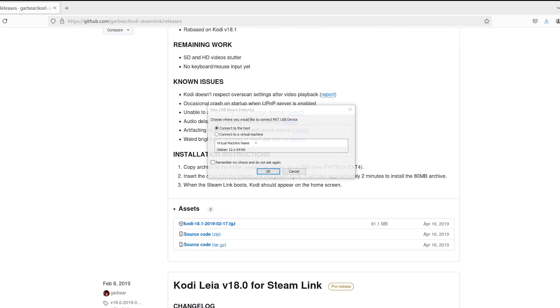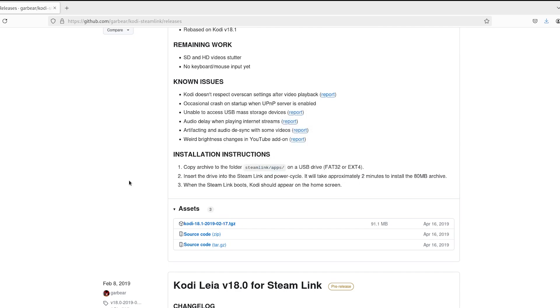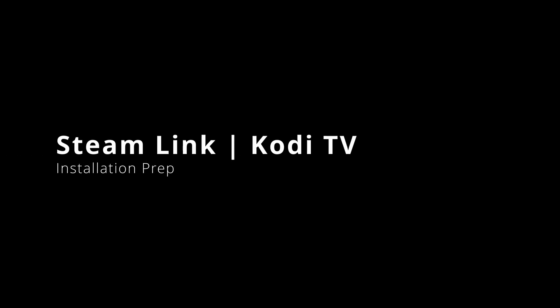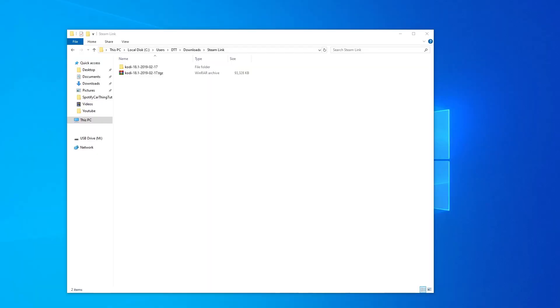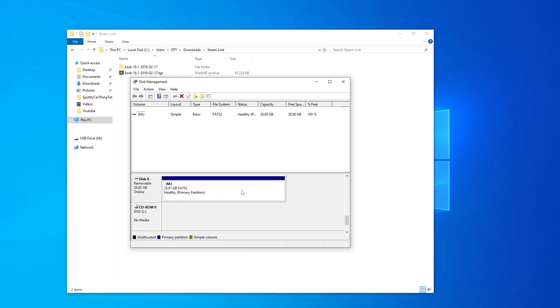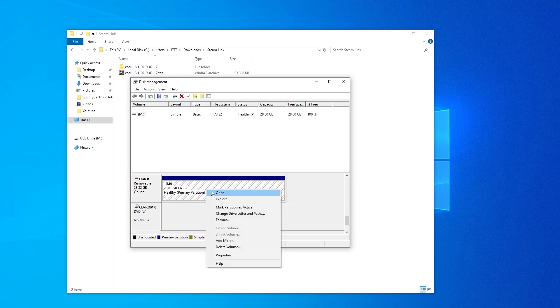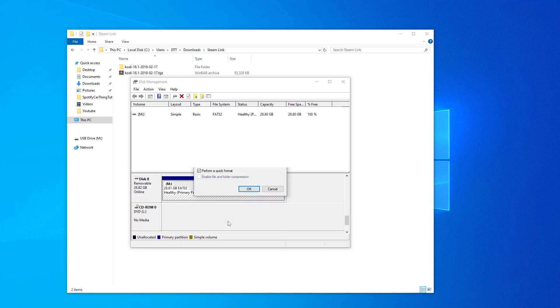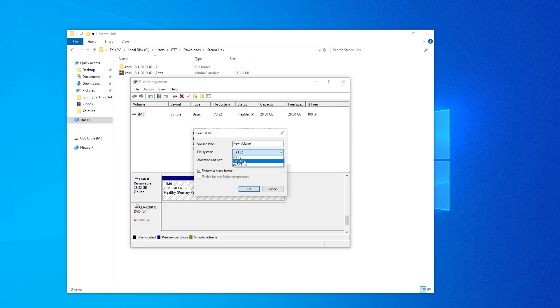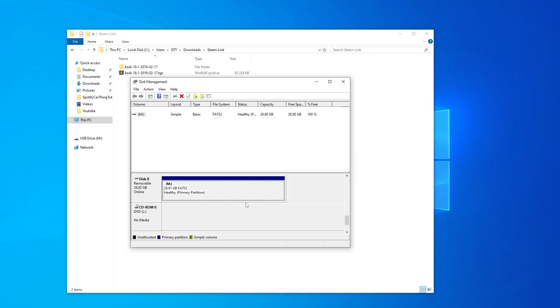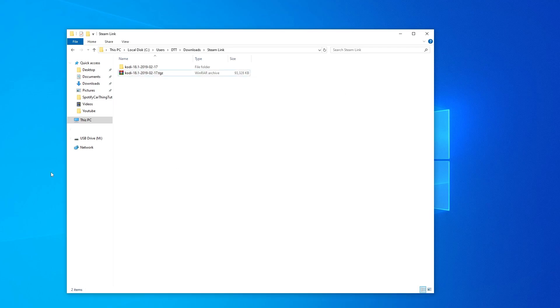Now, we need to format the USB stick as a FAT32 or extension 4. Now, depending on Windows, go to Partition Manager. If it's not FAT32, just right-click, hit Format, change the file system to FAT32. Now, extension 4 can be easily done on Linux, so we just need to make it FAT32.